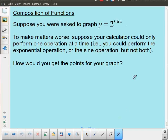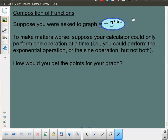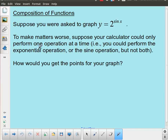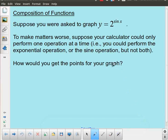You can see I've started off here with y equals 2 to the power sine x. So what we're going to do is take a look at the question of how would we end up graphing this. I've made it a little bit unrealistic, but for the purposes of this discussion we need to start this way, where I say your calculator can only perform a single operation.